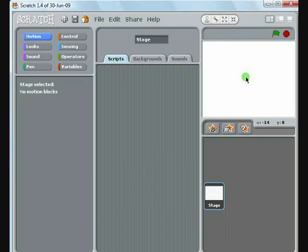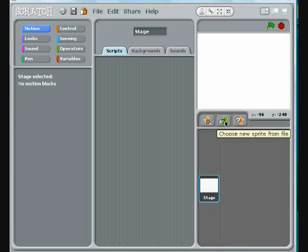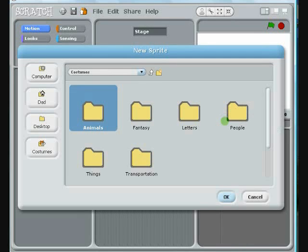Now we'll create a new sprite with one of the images that comes with Scratch. Click on the Folder button, choose the Animals folder, and select the bat.